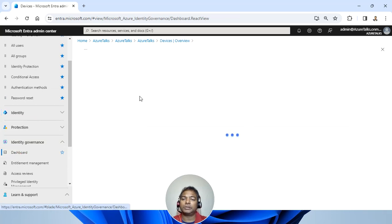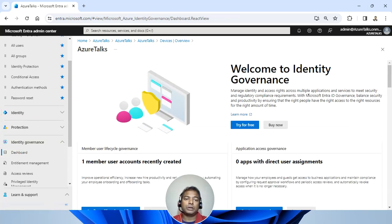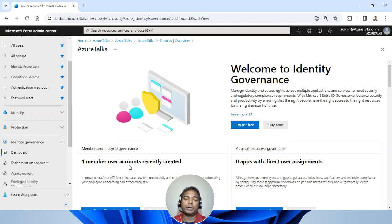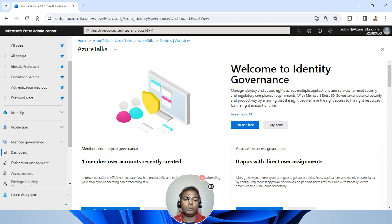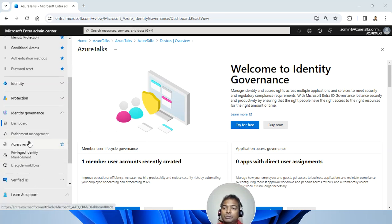It gives you how identity governance can be set up. One member user account recently created. If you want to create more, then this again will be created.